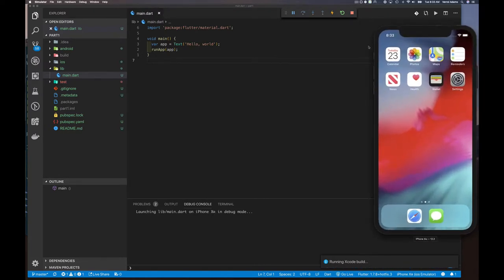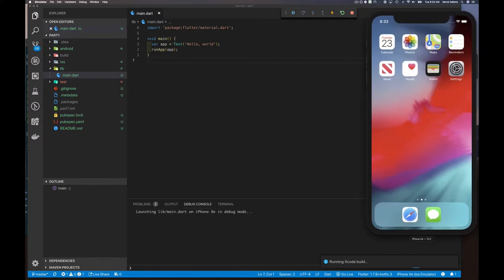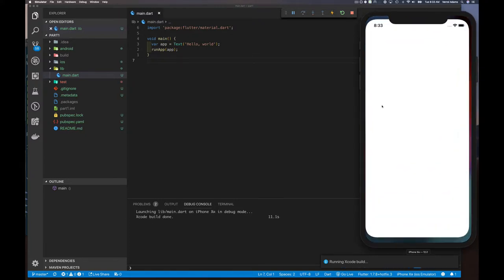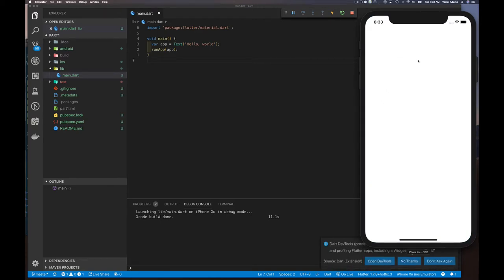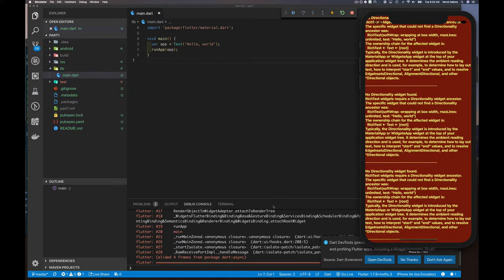It's loading and something is coming up — but there's a problem. It says 'No Directionality widget found'. So what's going on? We're trying to build an application and lay out some text, but remember: depending on which part of the world you're in and your language, text may need to be laid out left-to-right or right-to-left. Without telling the application which direction, it's complaining.